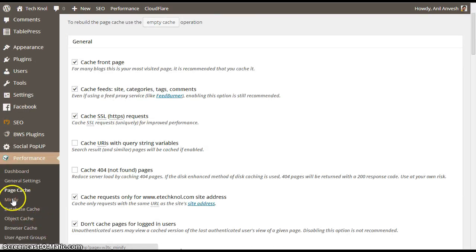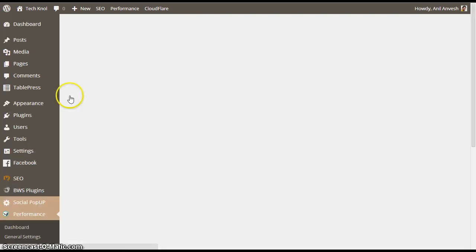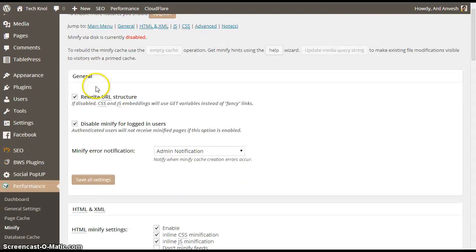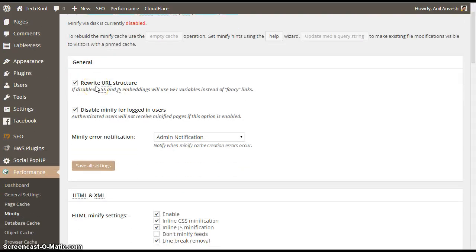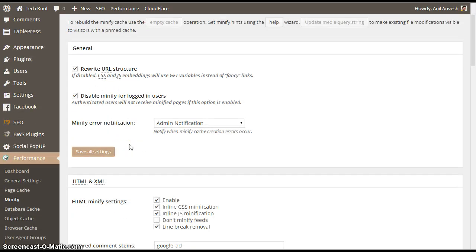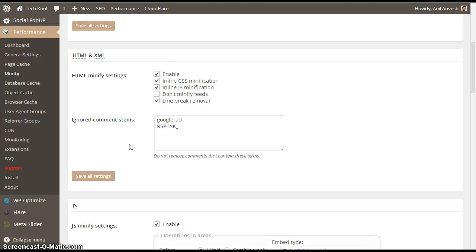Next, go to minification. In the minify general settings, enable rewrite URL structure, disable minify for logged in users, and set minify error notification to admin notification.